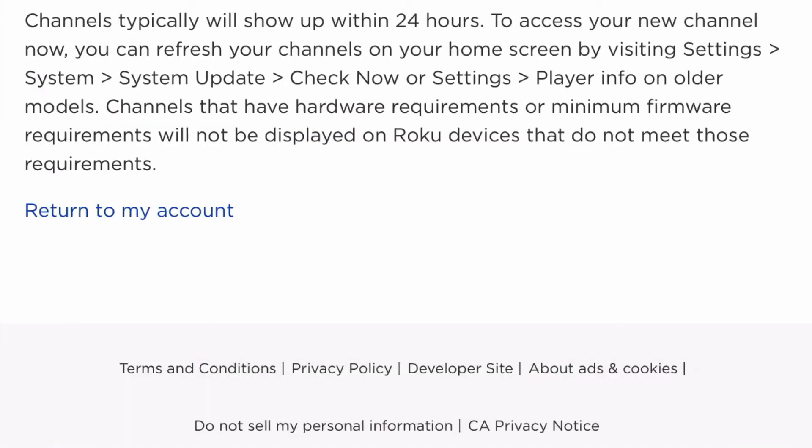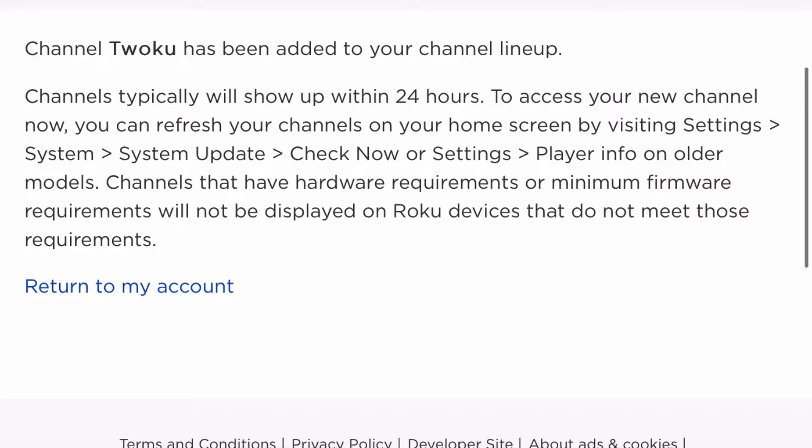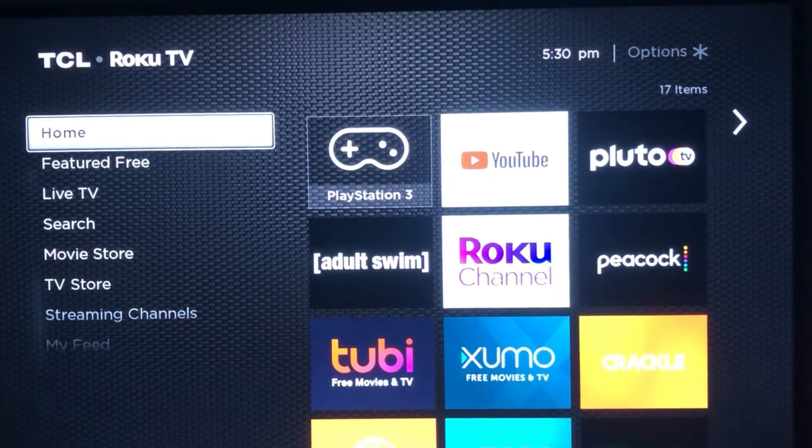Which is fine, so go ahead and add the channel. And that's it for the browser side of things — you can go ahead and log out of your account.